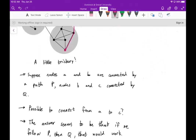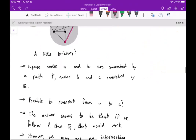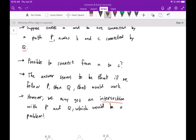Suppose a and b are connected by a path p, and b and c are connected by a path q. Can we connect from a to c? The obvious answer seems yes, and your intuition might say: take p from a to b, then pick up q from b to c. However, p and q may intersect, causing you to traverse the same path twice, which we generally want to avoid — we want the shortest path possible.